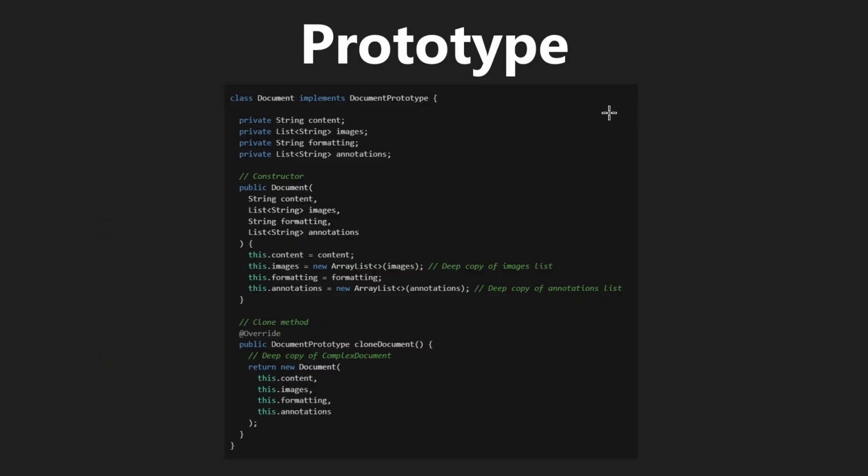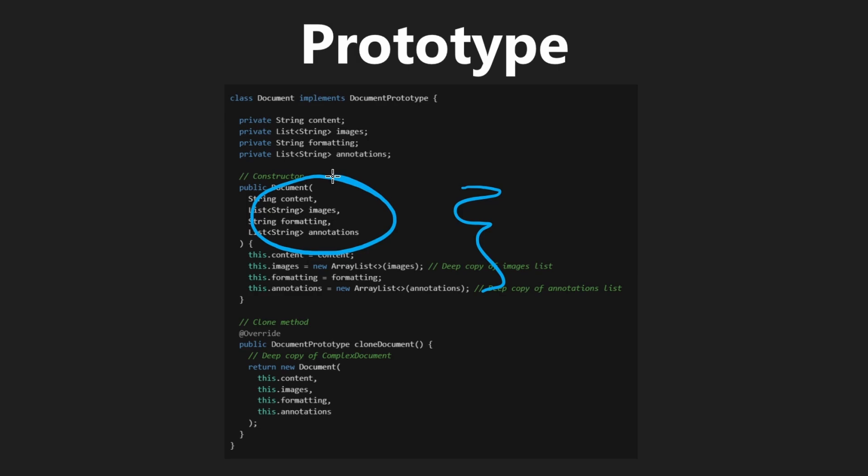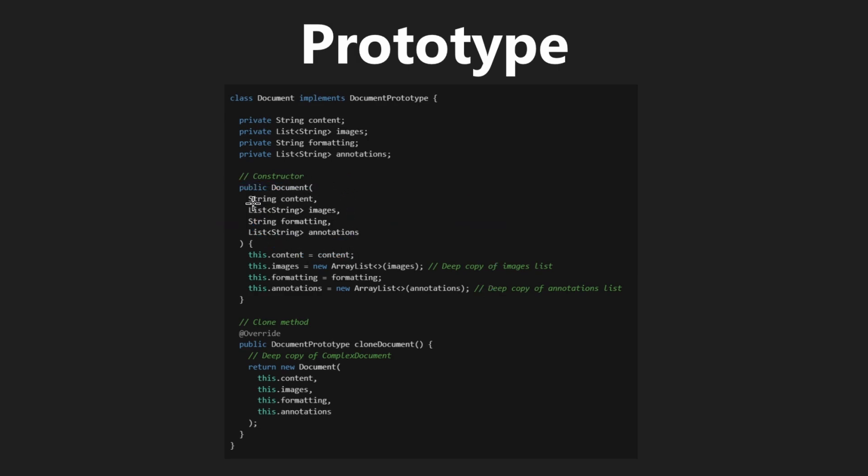So here's what some simplified code of a document implementing a prototype might look like. It has the fields that we kind of talked about. In the constructor itself, you can see we're actually handling most of the logic of actually creating a document given all these fields. So given the content, images, formatting, and annotations.